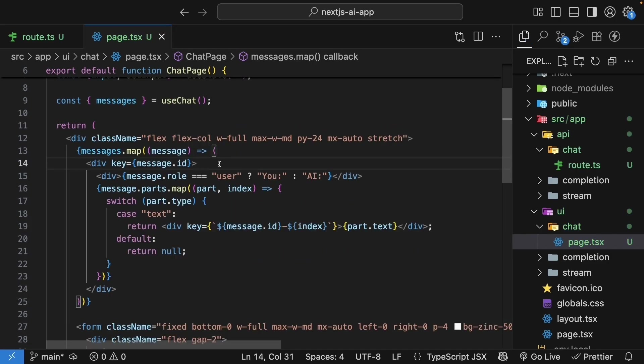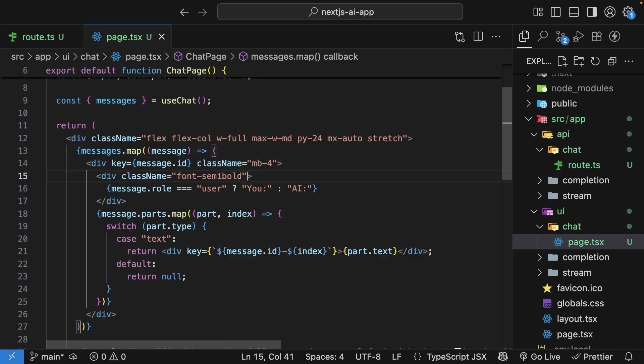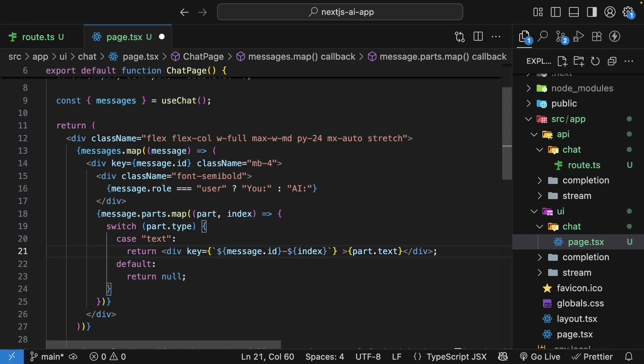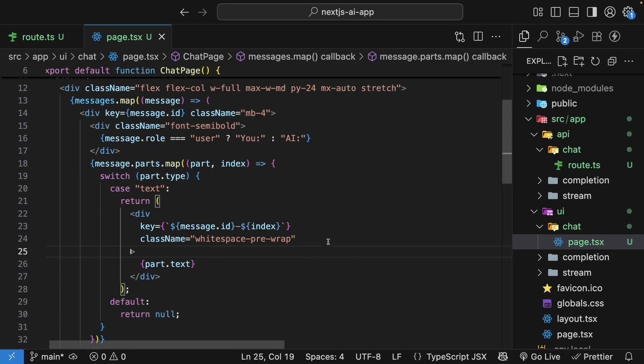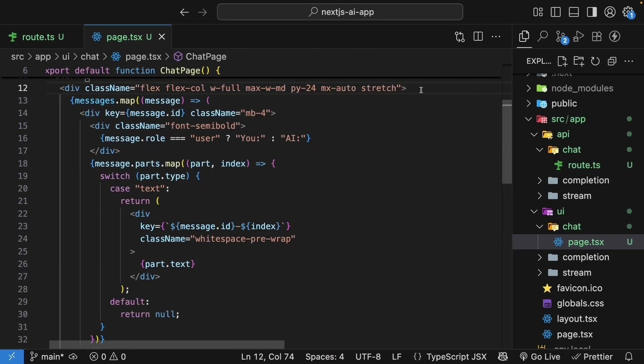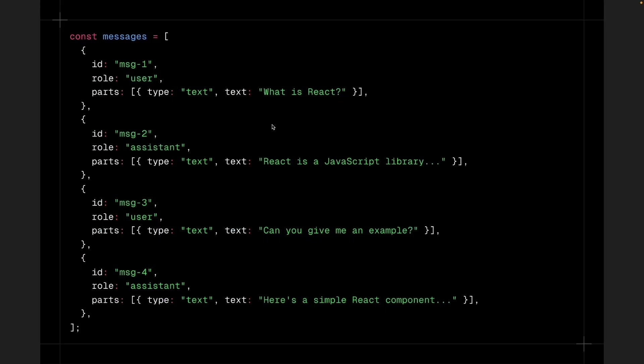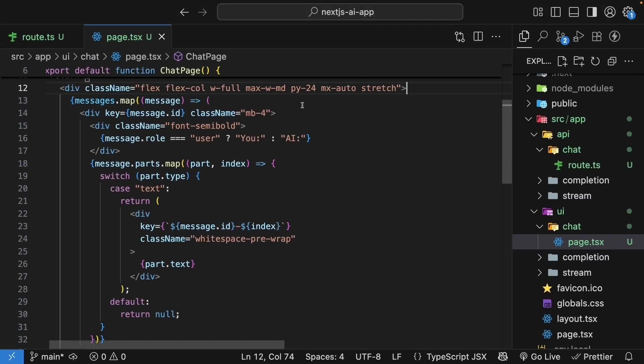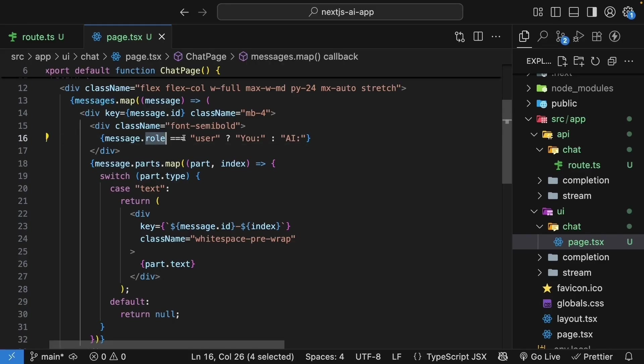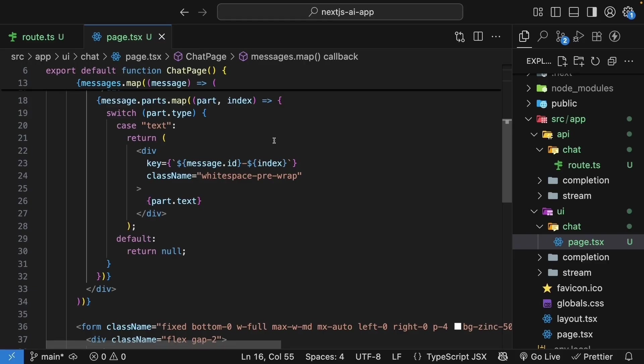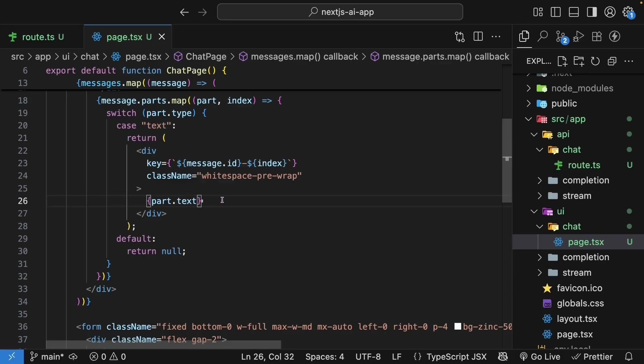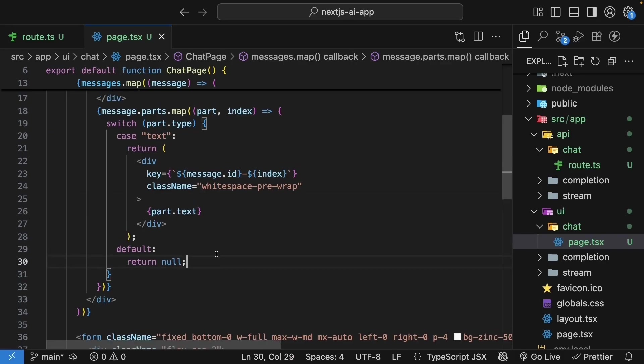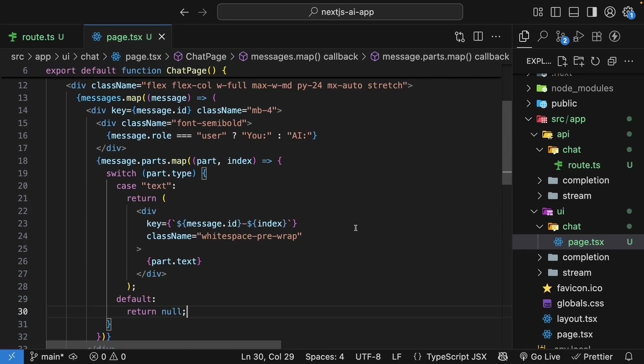I will also add the Tailwind classes for styling. So on the outer div, a margin bottom four. On the role div, font semi-bold. And for the div that renders the part text content, whitespace pre-wrap. This might be difficult to wrap your head around, so let me explain the logic to render messages one more time. So messages is an array with ID, role, and parts. Parts itself is an array of objects. Each object has type set to text and text set to the actual content. So in our code, we start by looping over the messages array. For each message, we render the role, you or AI. And then for each message, we loop over the parts. If the part type is text, we render the text content. For everything else, we return null. This might seem a bit overkill at the moment, but trust me, it will make sense when we render other content types later in the course.